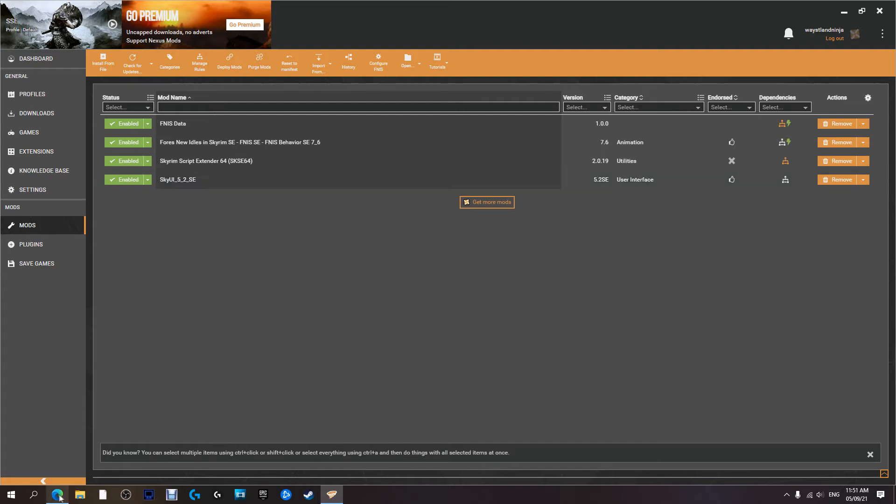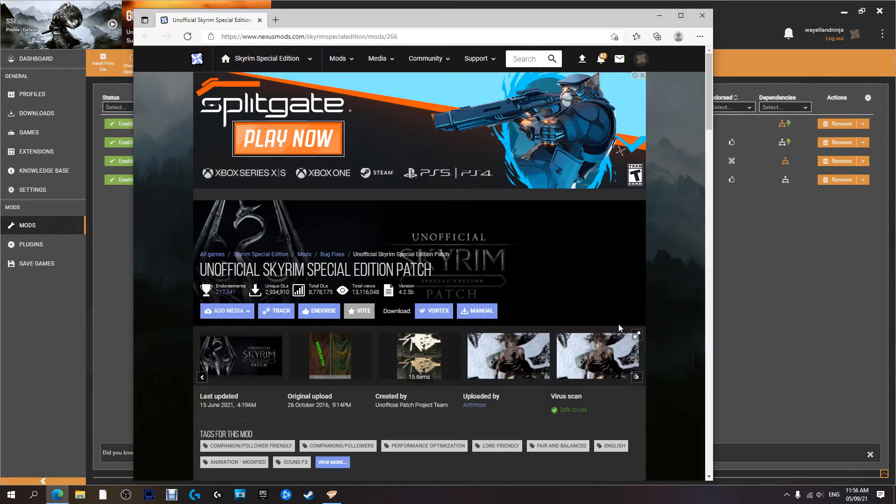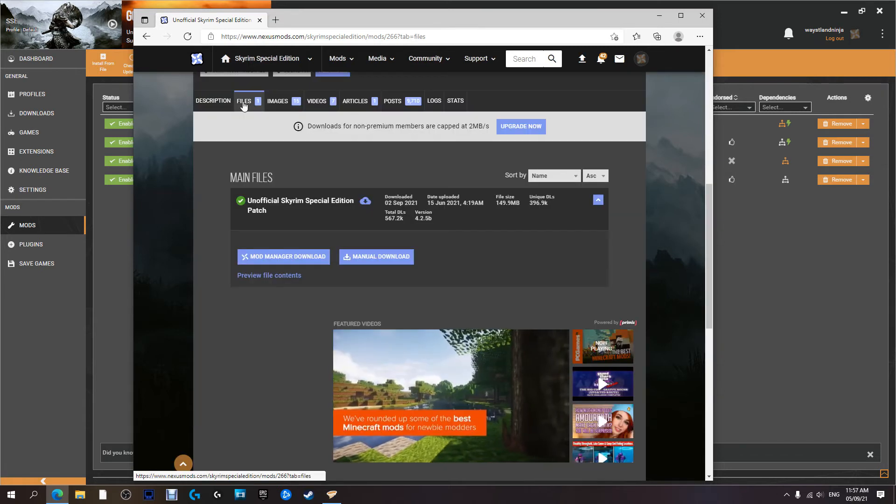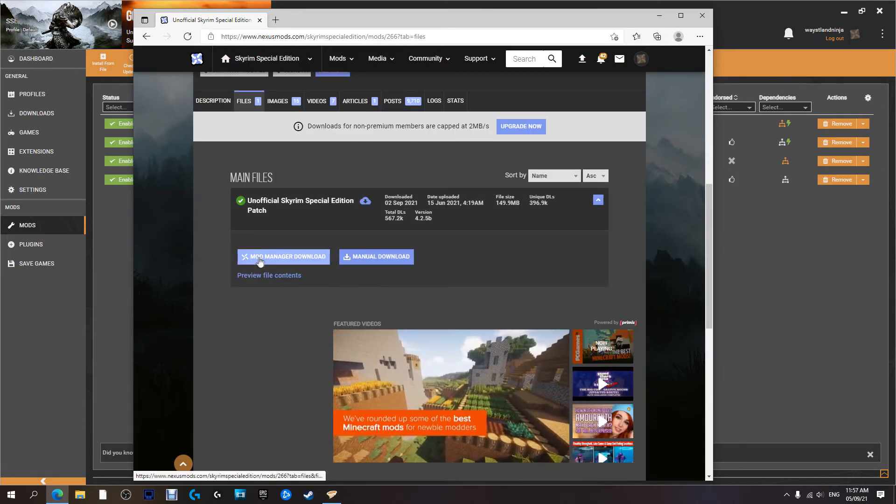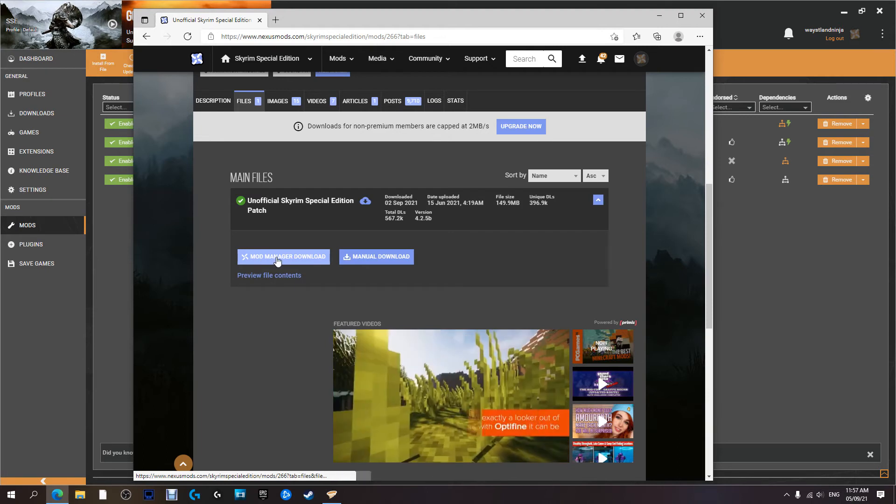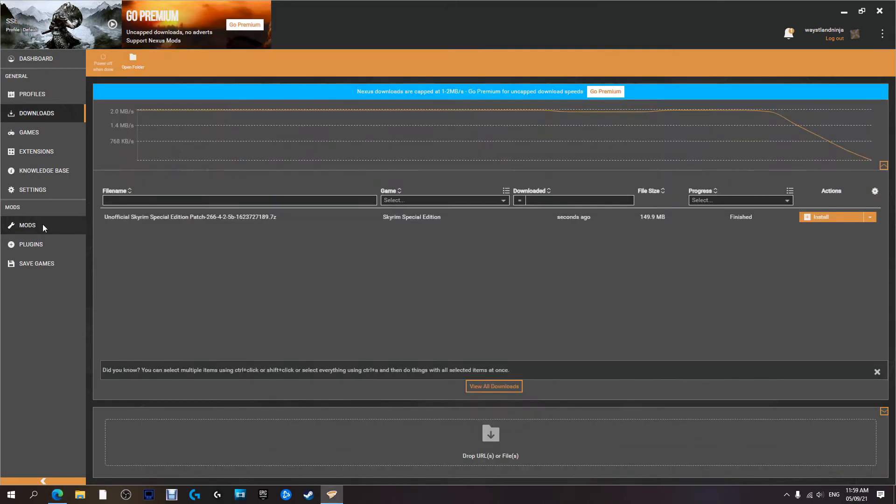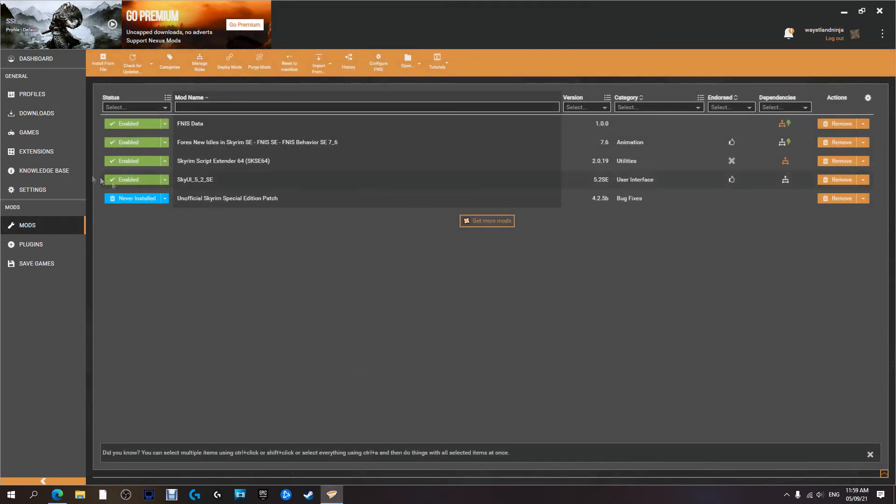Now the next one we're going to download is the Unofficial Skyrim Special Edition Patch. We're going to come over here, we're going to download this with the mod manager. Finished downloading.